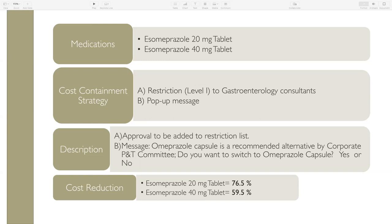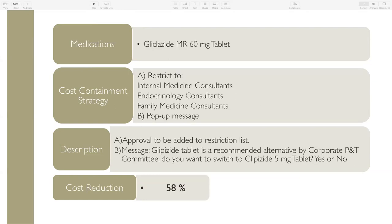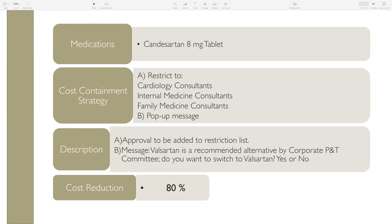Gliclazide MR: proposed restriction to internal medicine, endocrinology, and family medicine consultants, with a pop-up message advising use of gliclazide instead — targeting a cost reduction of approximately 60 percent. Candesartan: proposed restriction to cardiology, internal medicine, and family medicine, recommending valsartan as an alternative, targeting approximately 80 percent cost reduction.